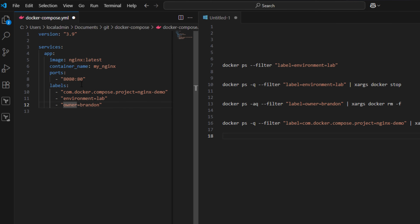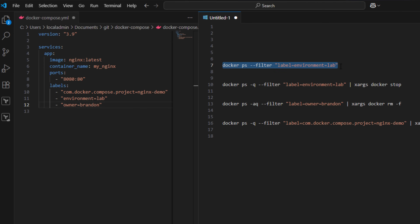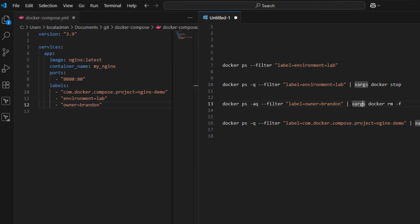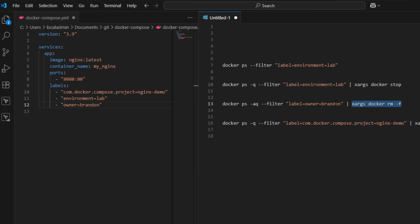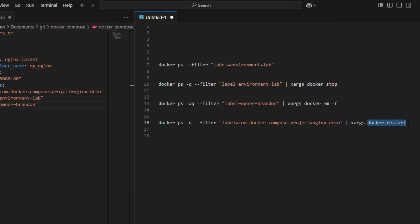Once you label a container in your Docker Compose code, you can do powerful things. You can filter all containers with a label of lab, or stop specific containers using: docker ps -q --filter label=environment=lab piped to docker stop. You can also filter by the owner label to remove all containers owned by a specific person, or restart containers by filtering on a project label like nginx-demo. There are lots of really cool things you can do with Docker Compose labels.